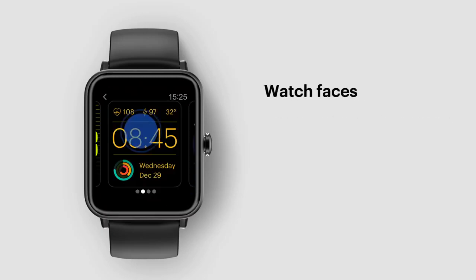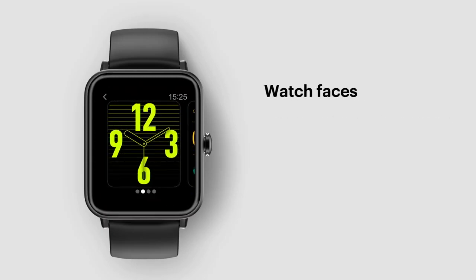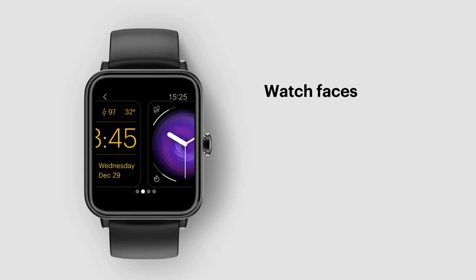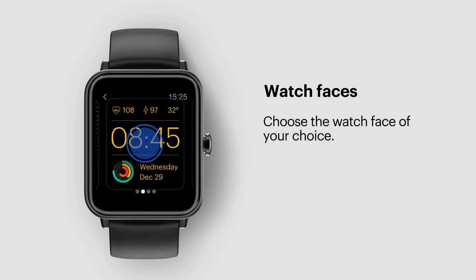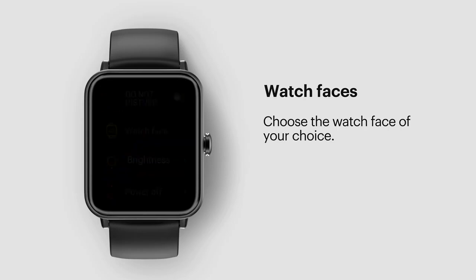Watch faces. Choose the dial to change the watch face. You can also change or edit the watch face from the Noise Fit app. We'll share those steps later. Choose the watch face of your choice.